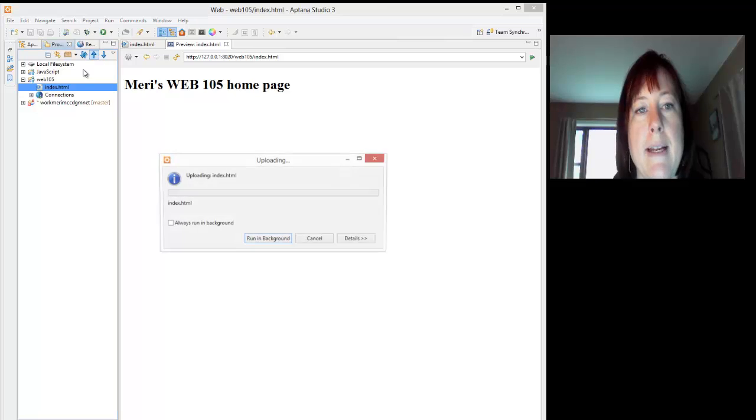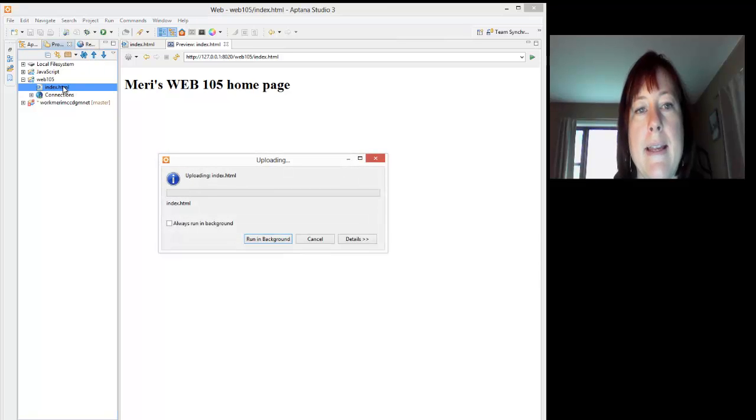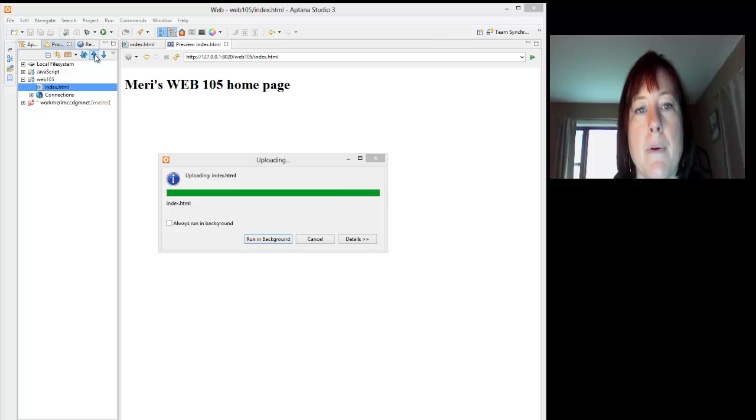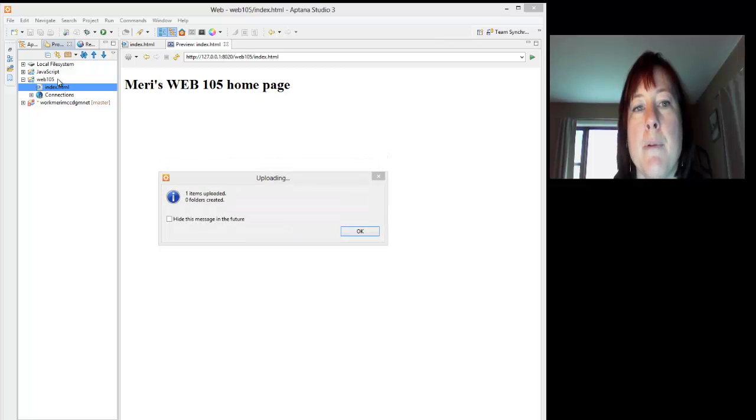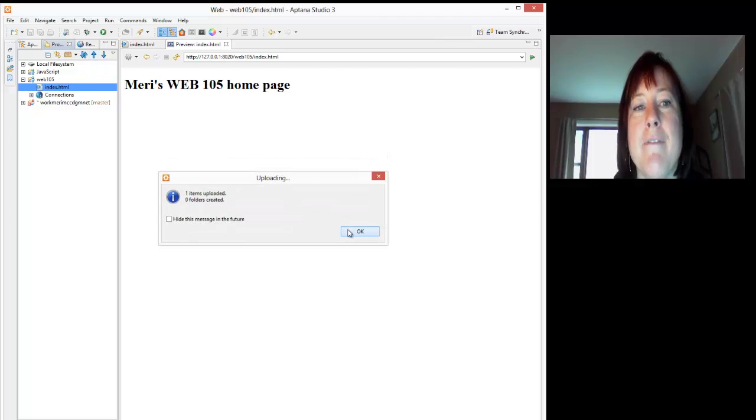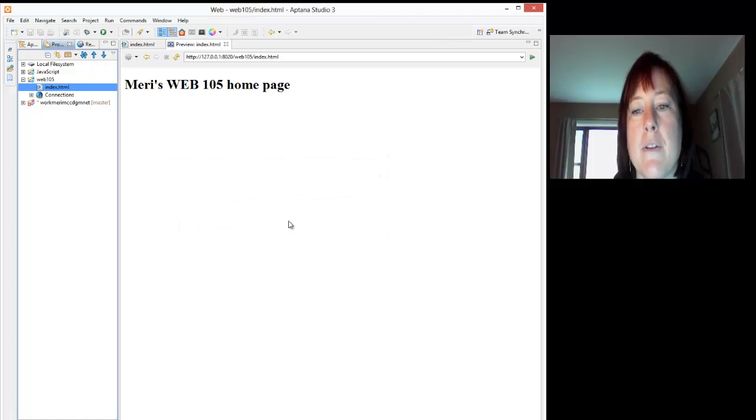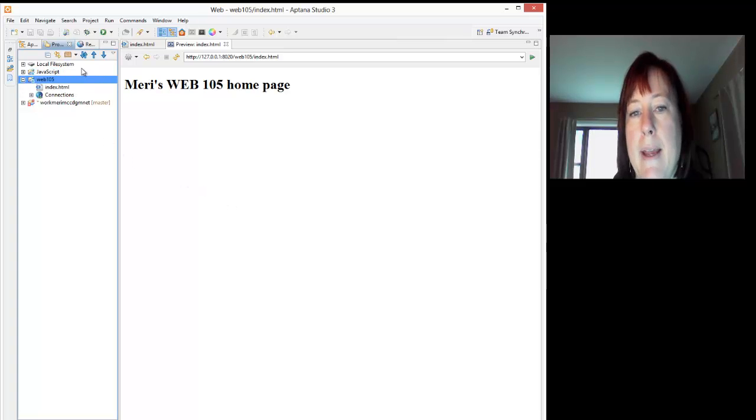Now that I have this created, I can now upload it by selecting the file I want to upload and hitting the blue arrow pointing up. Select the file, don't select the directory.